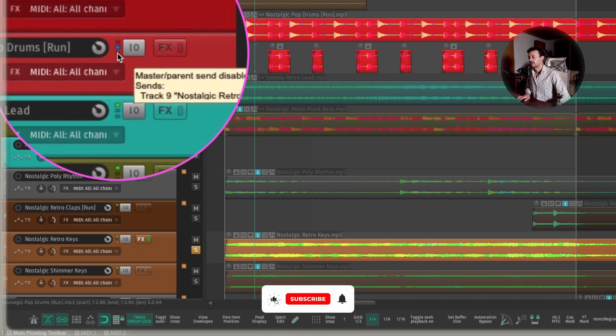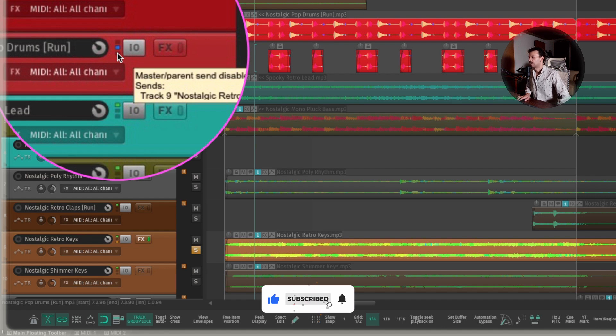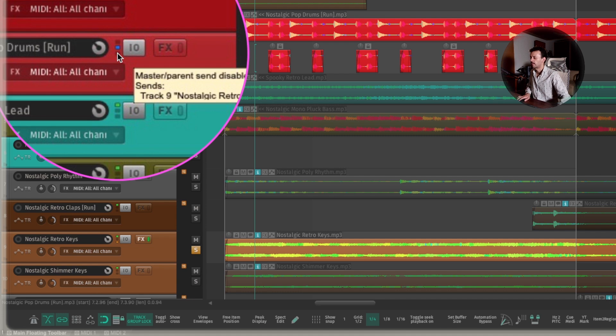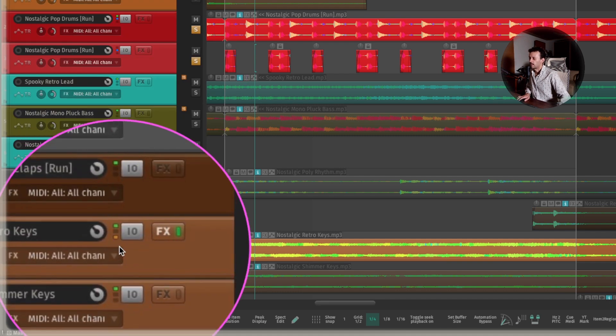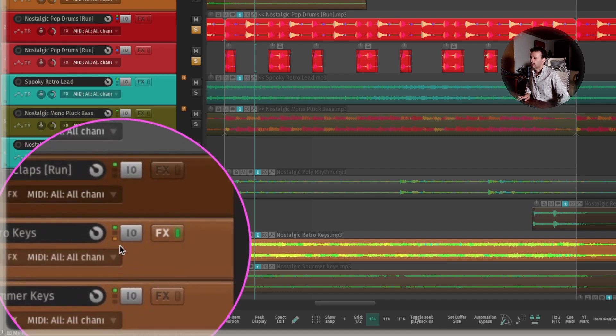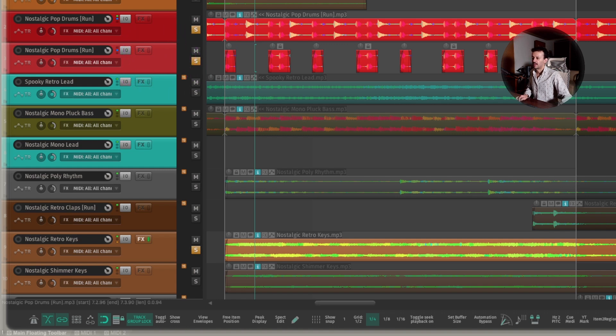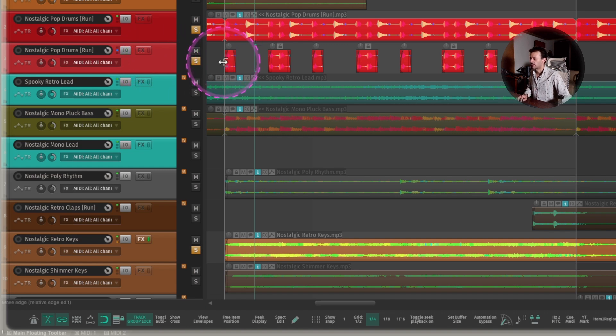So the green light turns off and that means it's not going anymore to the master out. And it's only being sent because there's the blue dot right there. The blue dot means it's sent. The green light means it's going out to the stereo out. And the orange one means that it's receiving from another track. So now I have this kick.